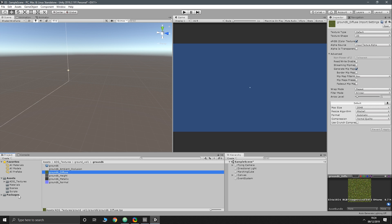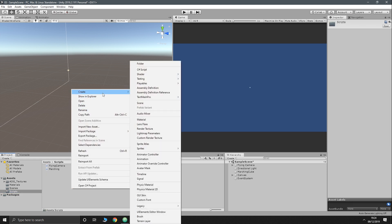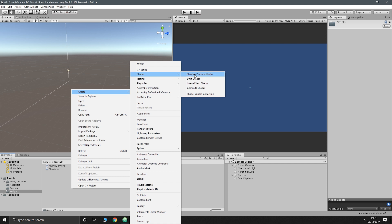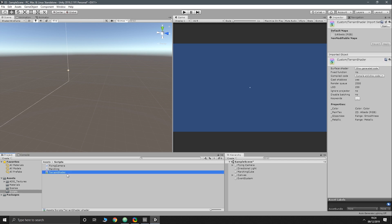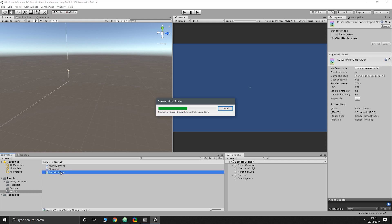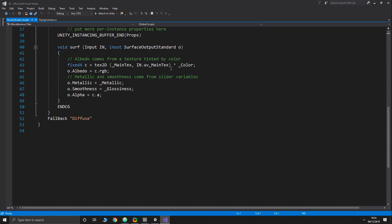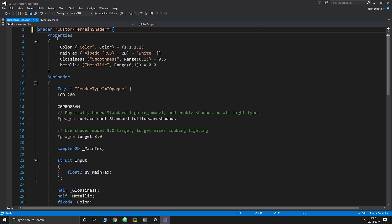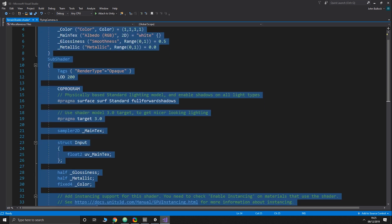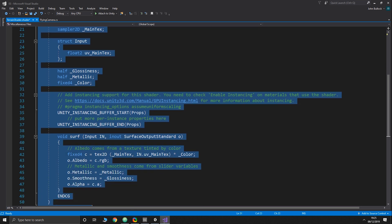We're going to use a triplanar shader. Let's go into our scripts and create a shader — Create > Shader > Standard Surface Shader. If you followed the Minecraft series we did an unlit shader, basically a vertex shader. This time we're doing a surface shader. We'll call it 'terrain shader.' At the moment it has a lot of stuff we don't need, so I'm going to get rid of it all and start from scratch.